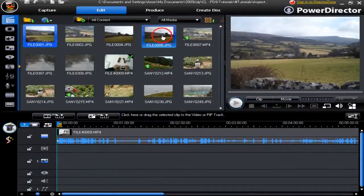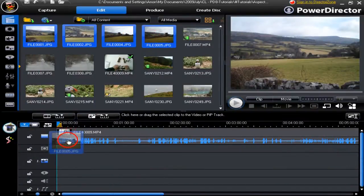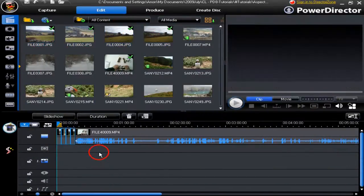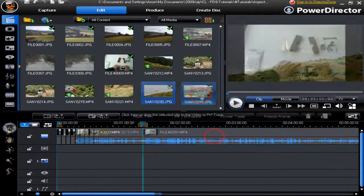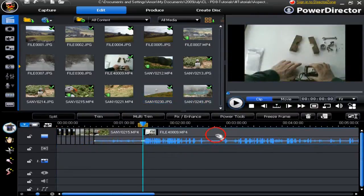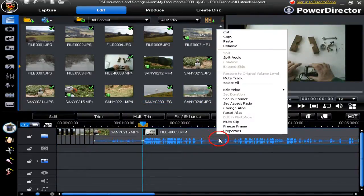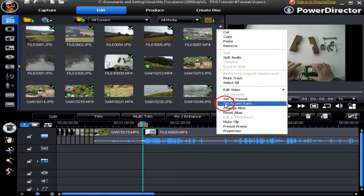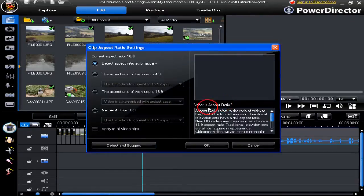The next task is to drag some images down to the video track. Right-click on the 4:3 file and it brings up a pop-up that says set aspect ratio. Click on it.